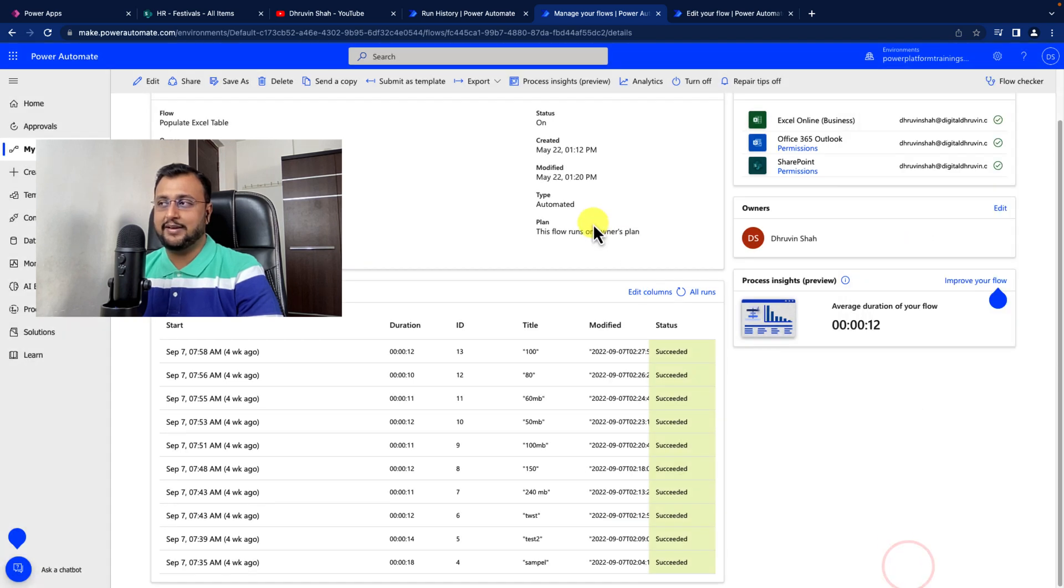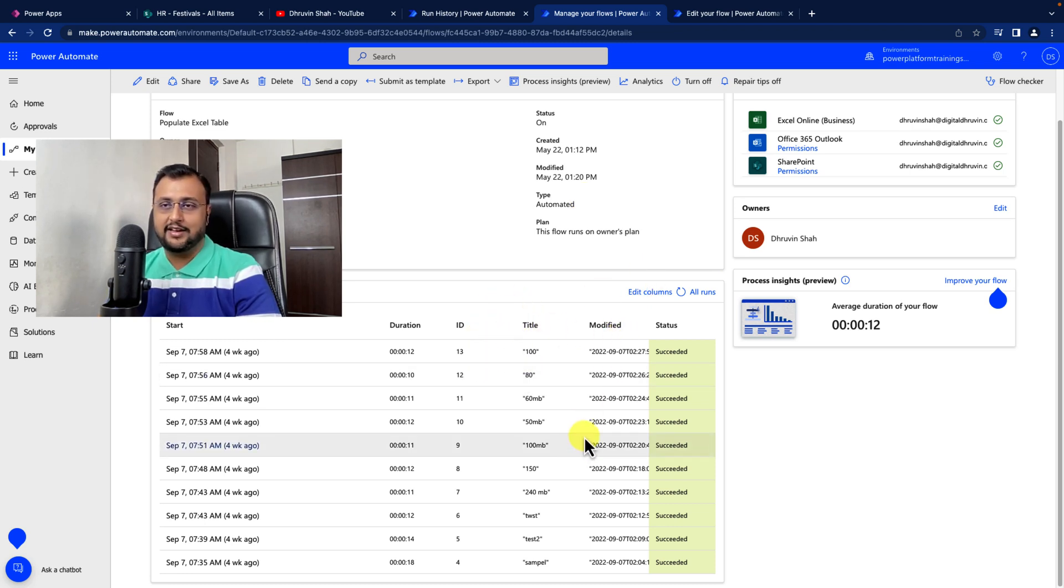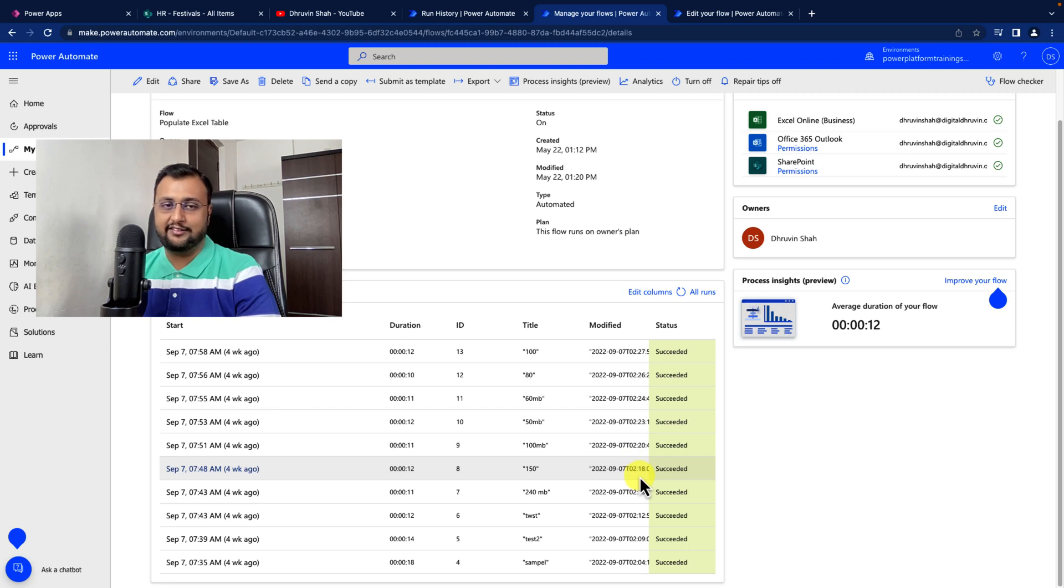that doesn't mean that if you have shared this flow with another user, they can see the same columns. User-based means if you added these columns with your account, only you can see those columns in the flow run history.